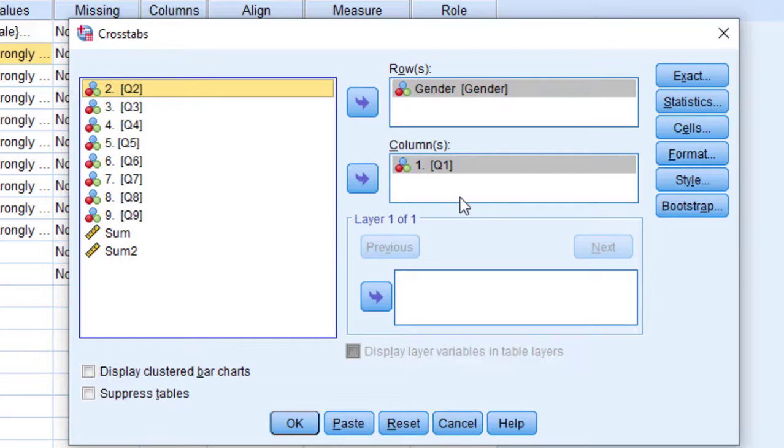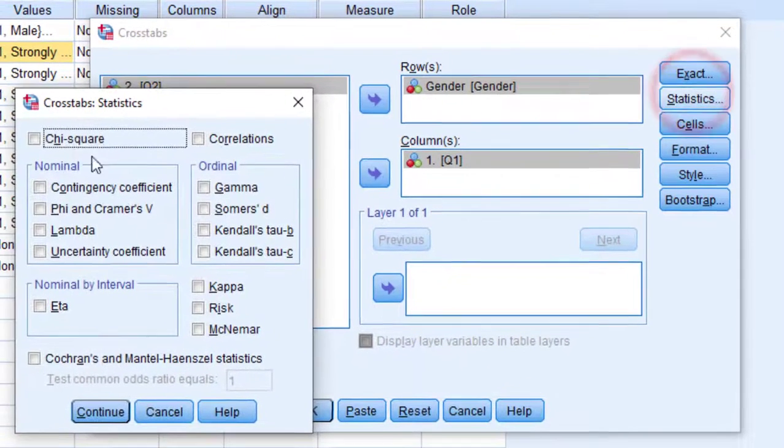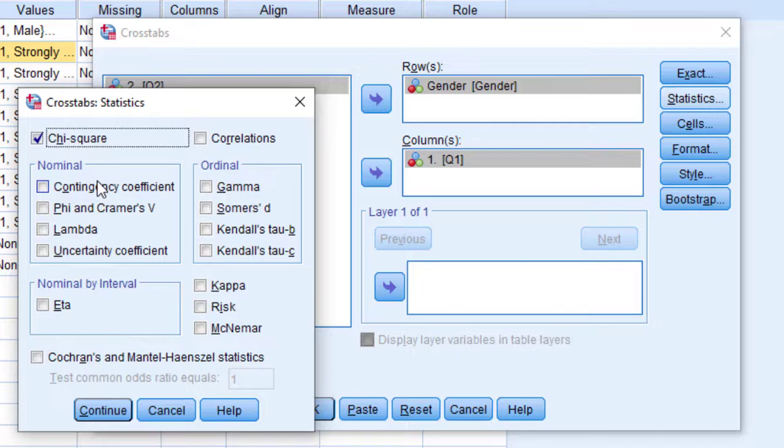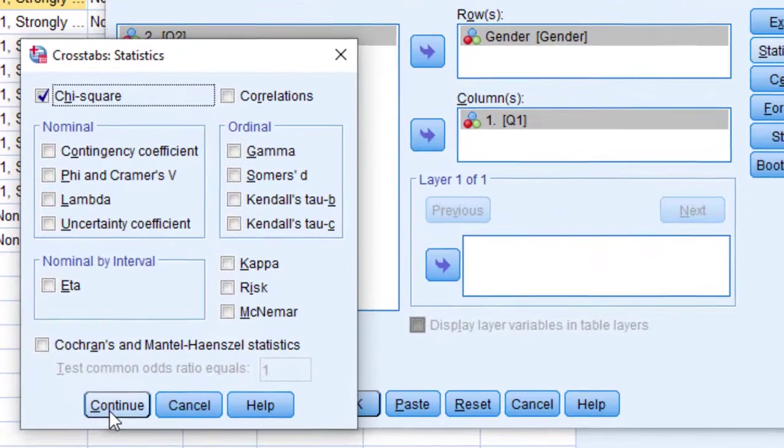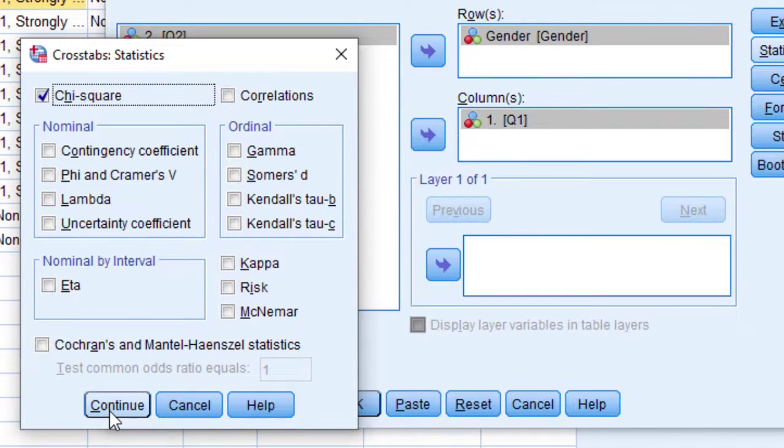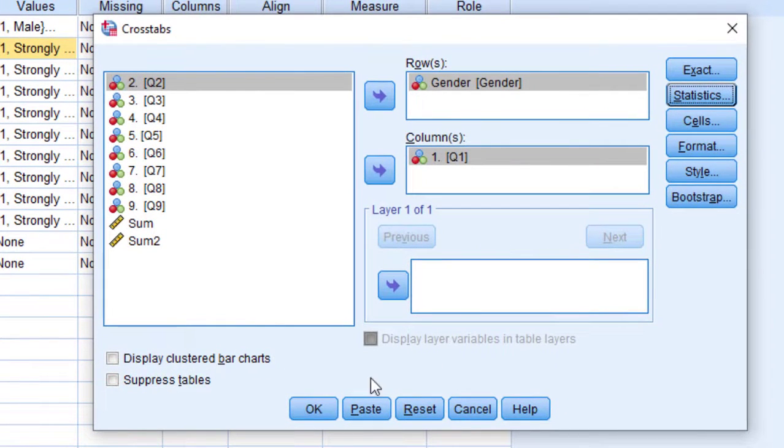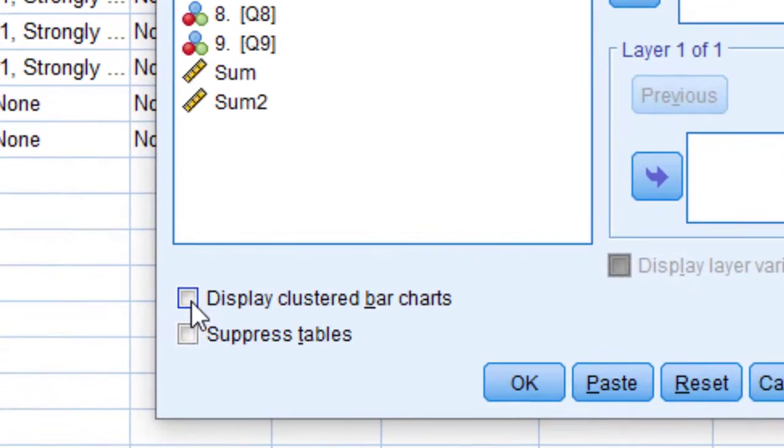I'm going to go to Statistics and tick chi-square. Of course, we can use other types of tests here, you have the choice. I'm going to click Continue, and if I want clustered bar charts, I'm going to tick this also.